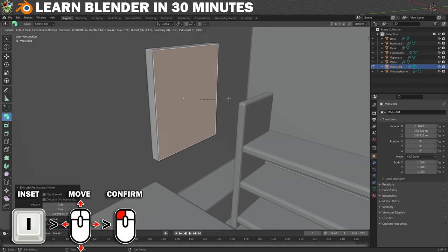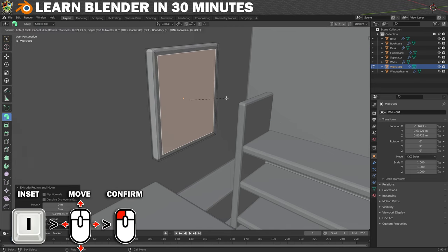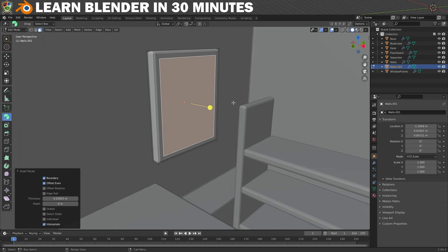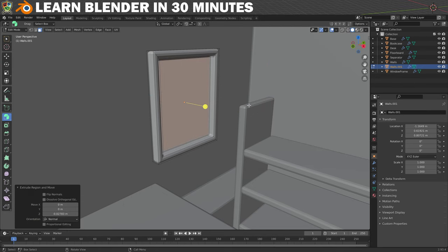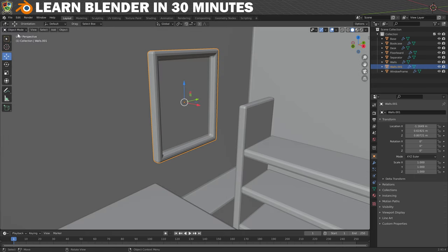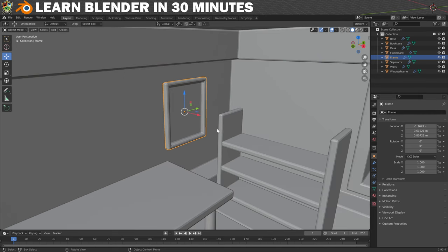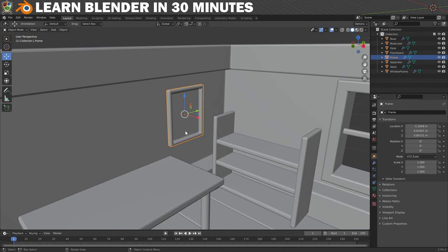Now press I to insert the face, move the mouse until it looks right and then left-click to confirm. Press E again to extrude and then move the face in and click to confirm. You now have a picture frame. Put it back into Object Mode and rename it to 'frame'. Next we're going to make a monitor to go on the desk — the picture frame is actually a perfect starting point for this.